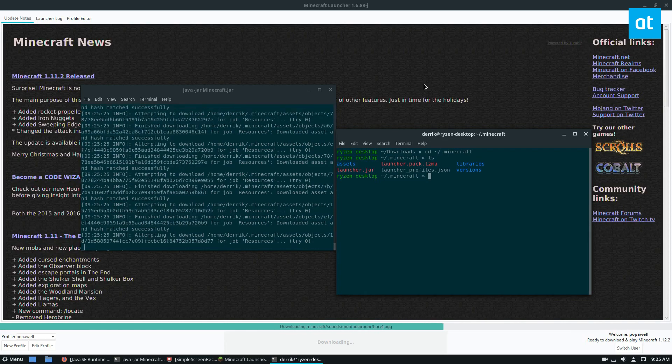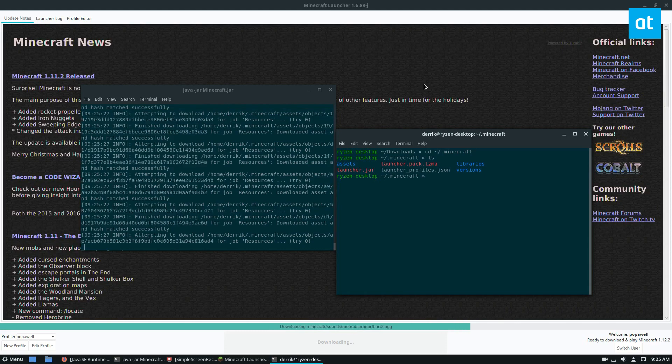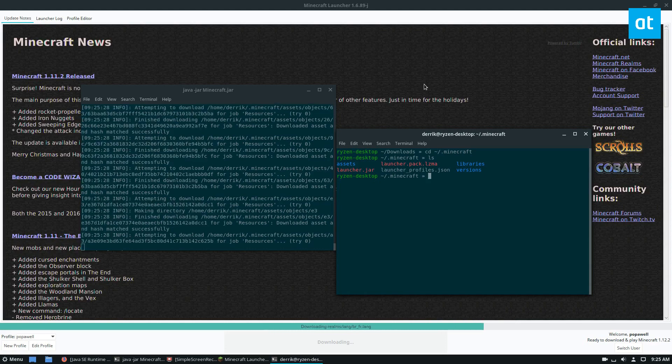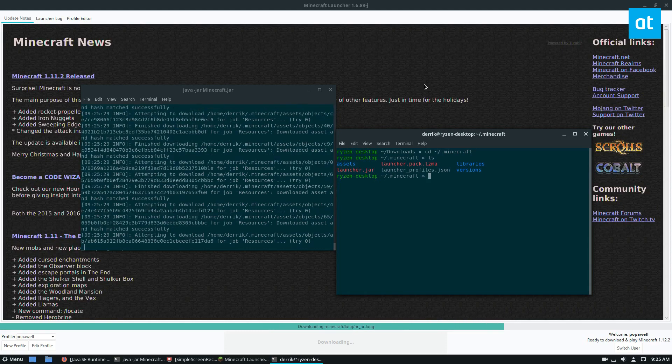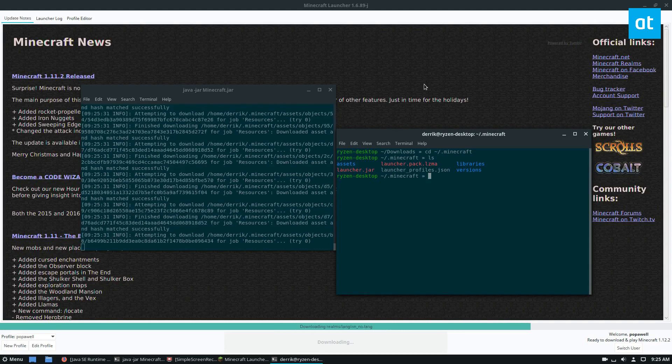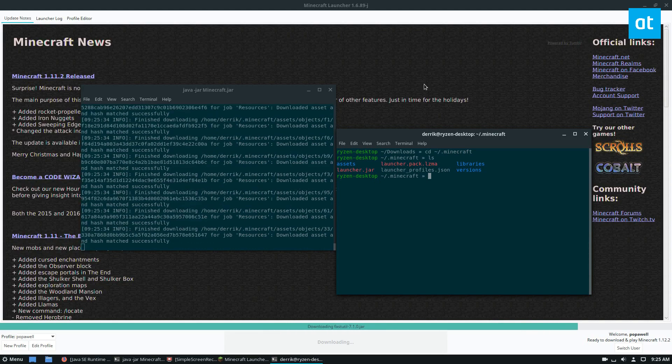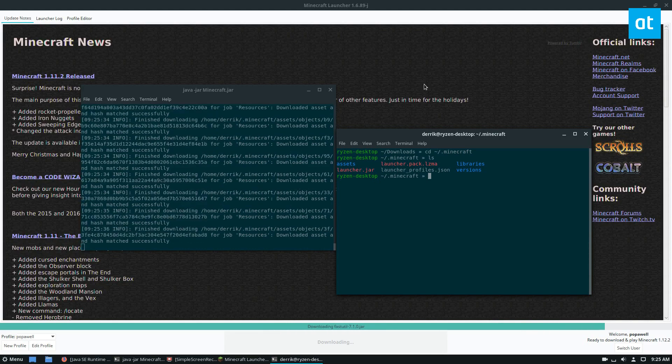And once everything is downloaded, which is going to take a while because it's going through and getting all of the necessary files, we can open it up and start it up and we can play the game.